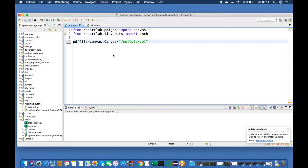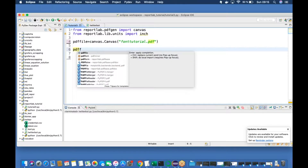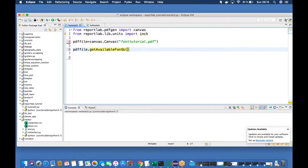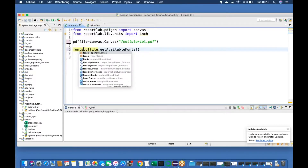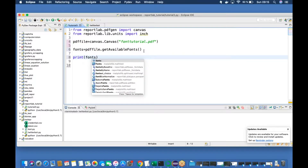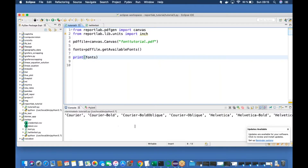Let's name the file 'font_tutorial.pdf'. Then call pdf_file.getAvailableFonts() — this is going to print all the available fonts. Save that into a variable called fonts and print it. It will output a list, and these are all the fonts available in ReportLab.